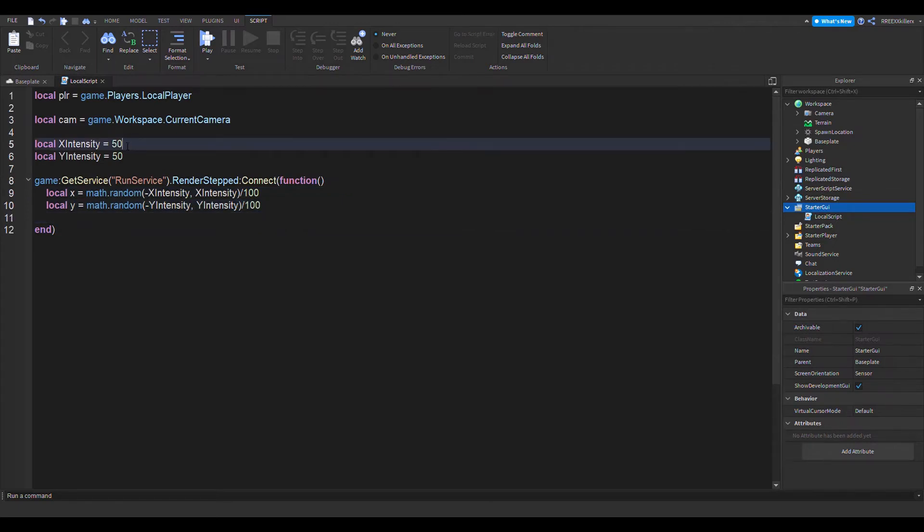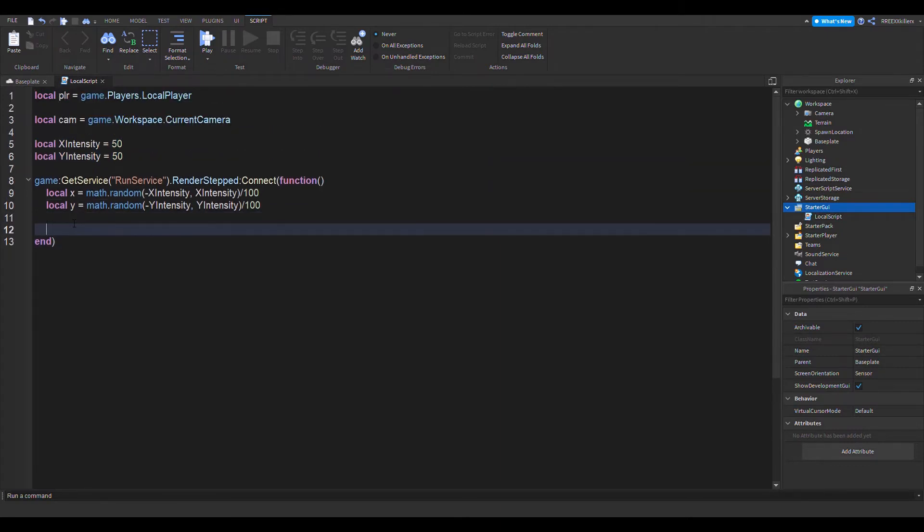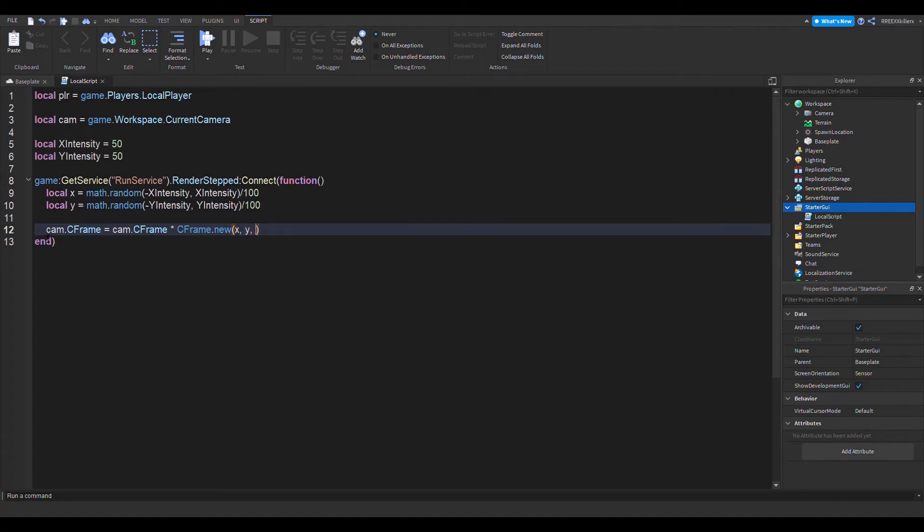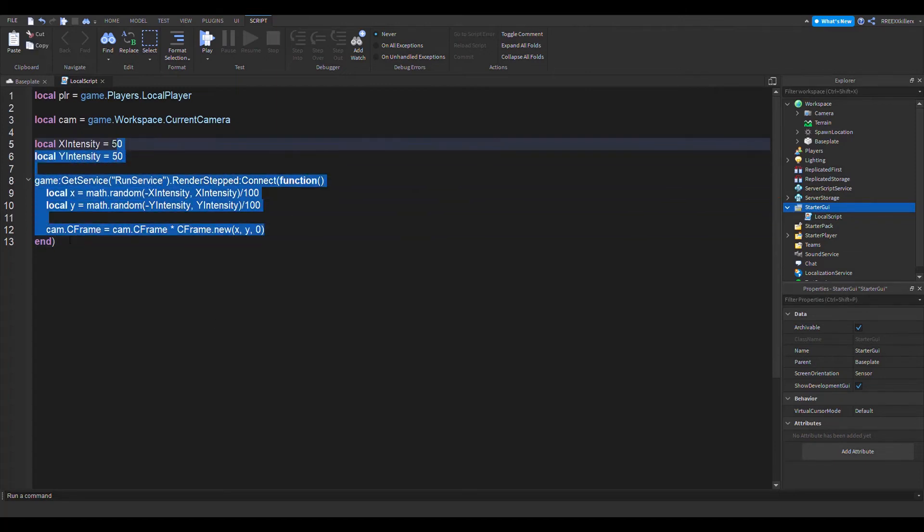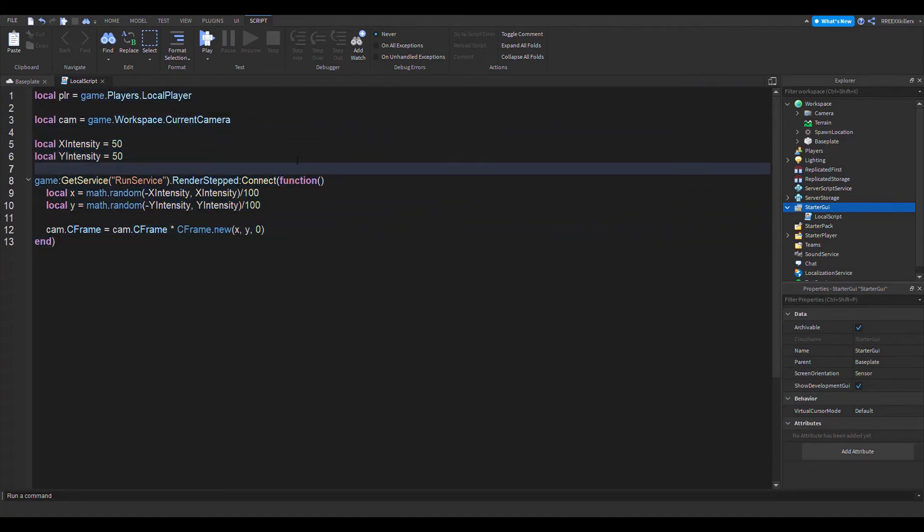Yes, you can increase these numbers to increase the intensity of the shake. In here, the next thing we want to do is change the camera position. So camera.CFrame equals cam.CFrame times CFrame.new(x, y, and then zero). With this code - I know this is a pretty short code - but this is how you can make some pretty simple screen shake.